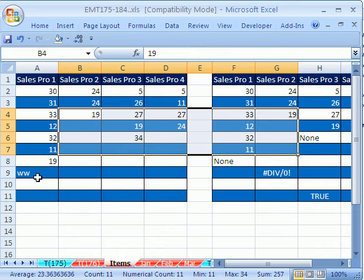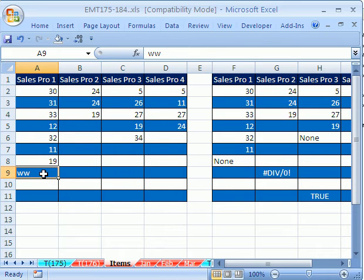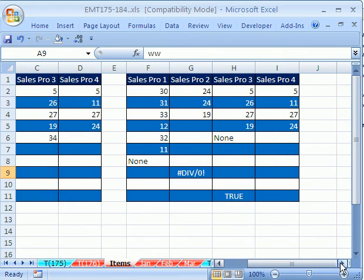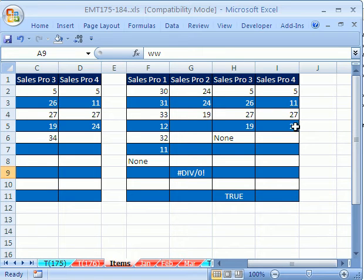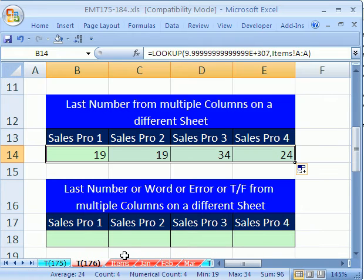What happens if you have words or you want to return anything at all? A word, a number, a true, false, an error, whatever it is. Well, we're going to have to use a different formula.